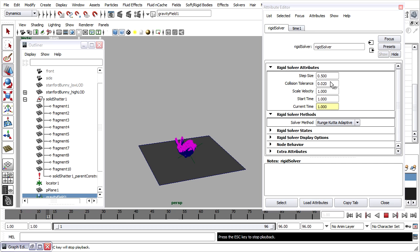Likewise, the collision tolerance controls the spatial accuracy. A greater value will be less accurate, but calculate more quickly.